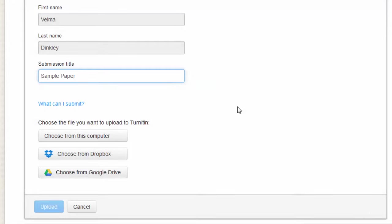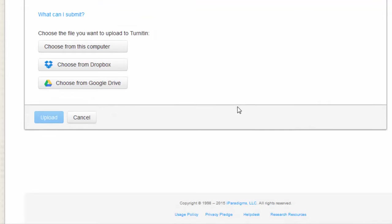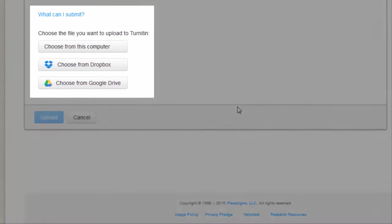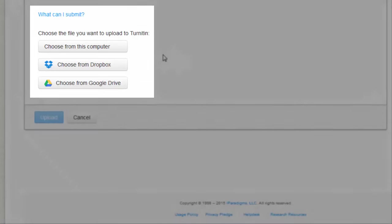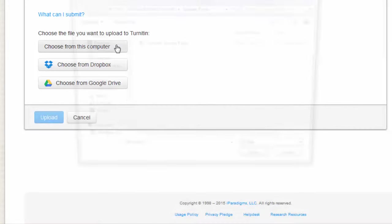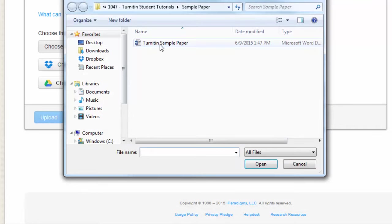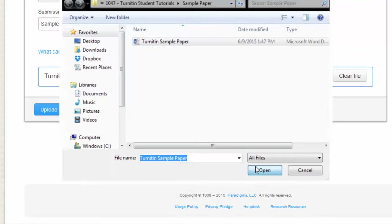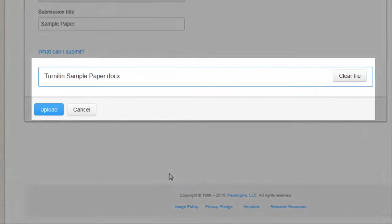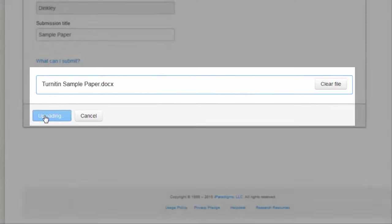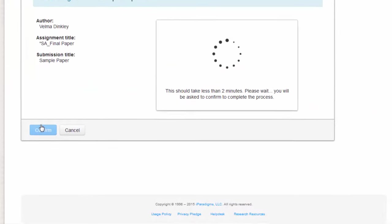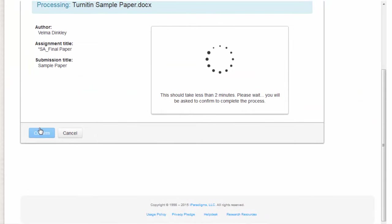Under What can I submit? Click on the option where your paper is located. If it is saved in your computer, click Choose from this computer, find your document, click Open, and then make sure that you see your document name in the box and click Upload. This can also be done using Dropbox and Google Drive.